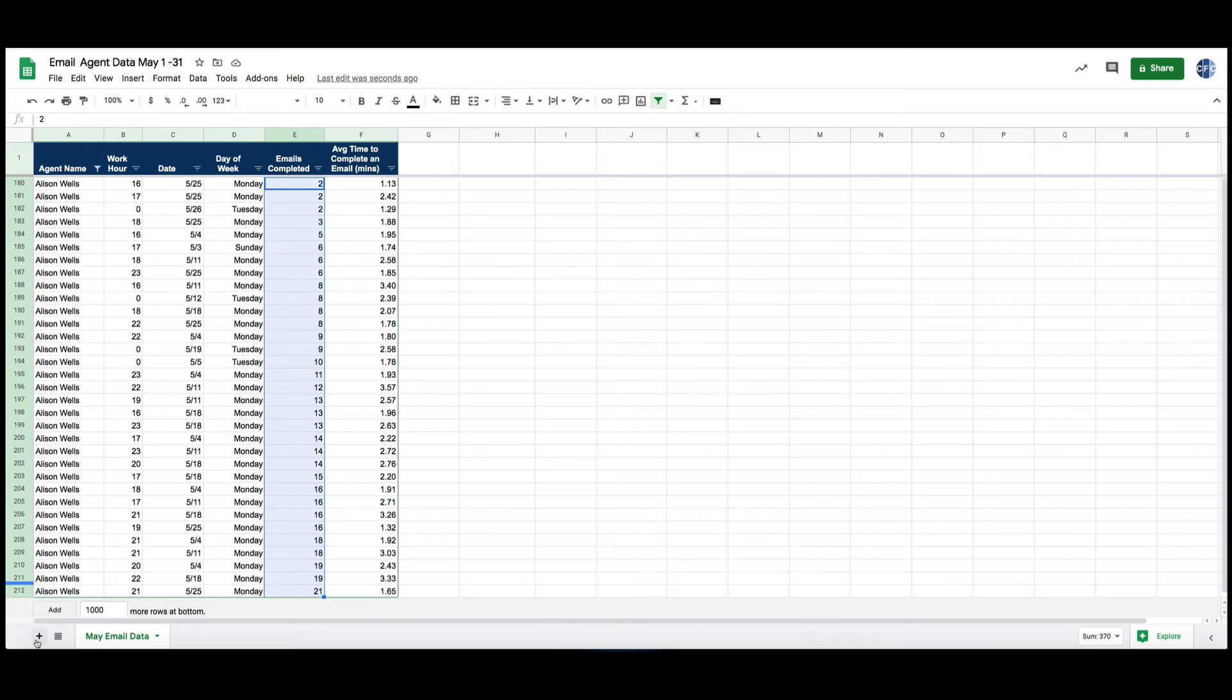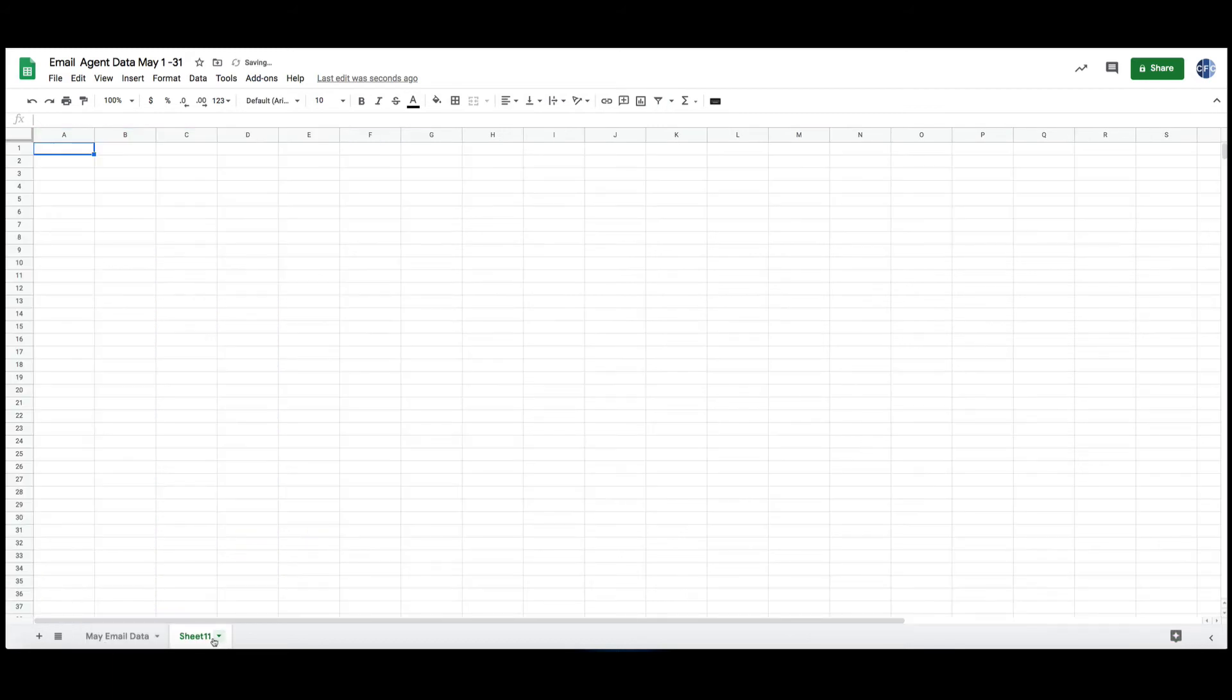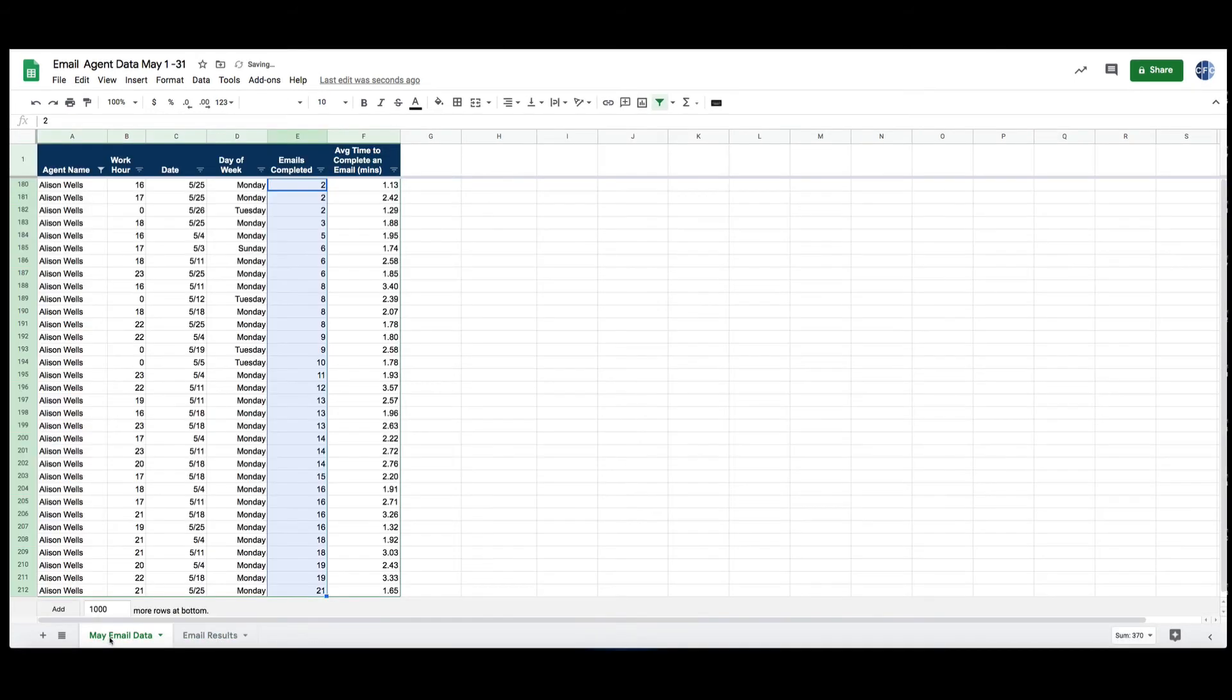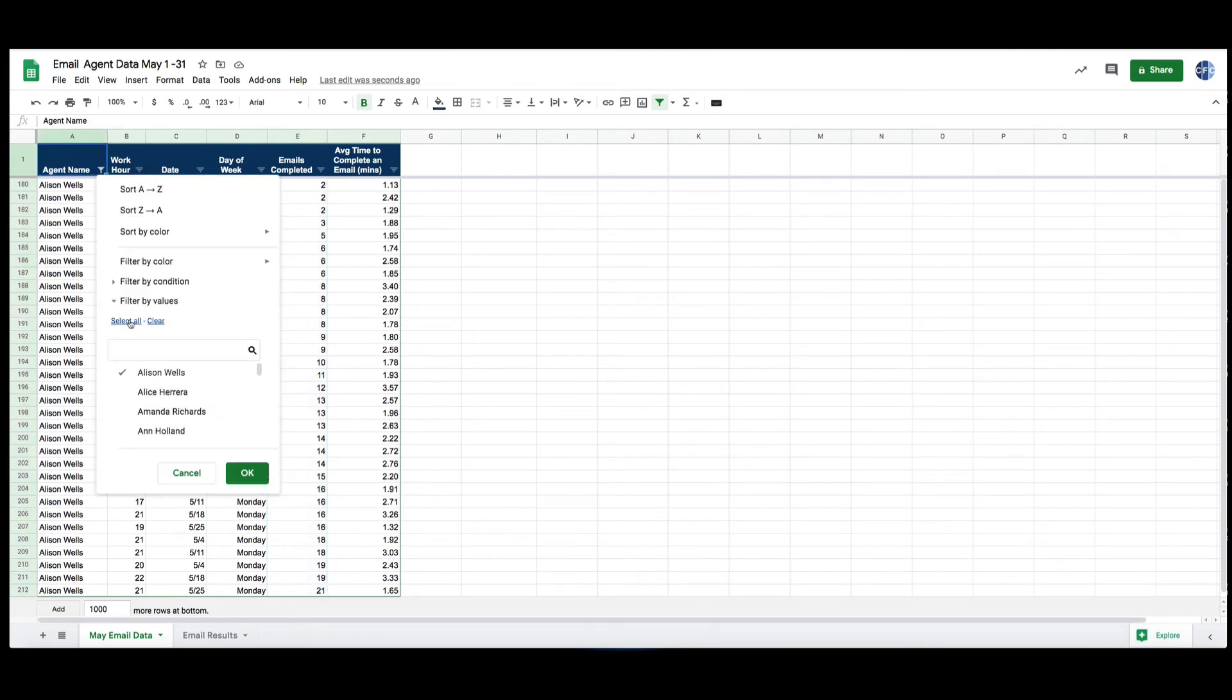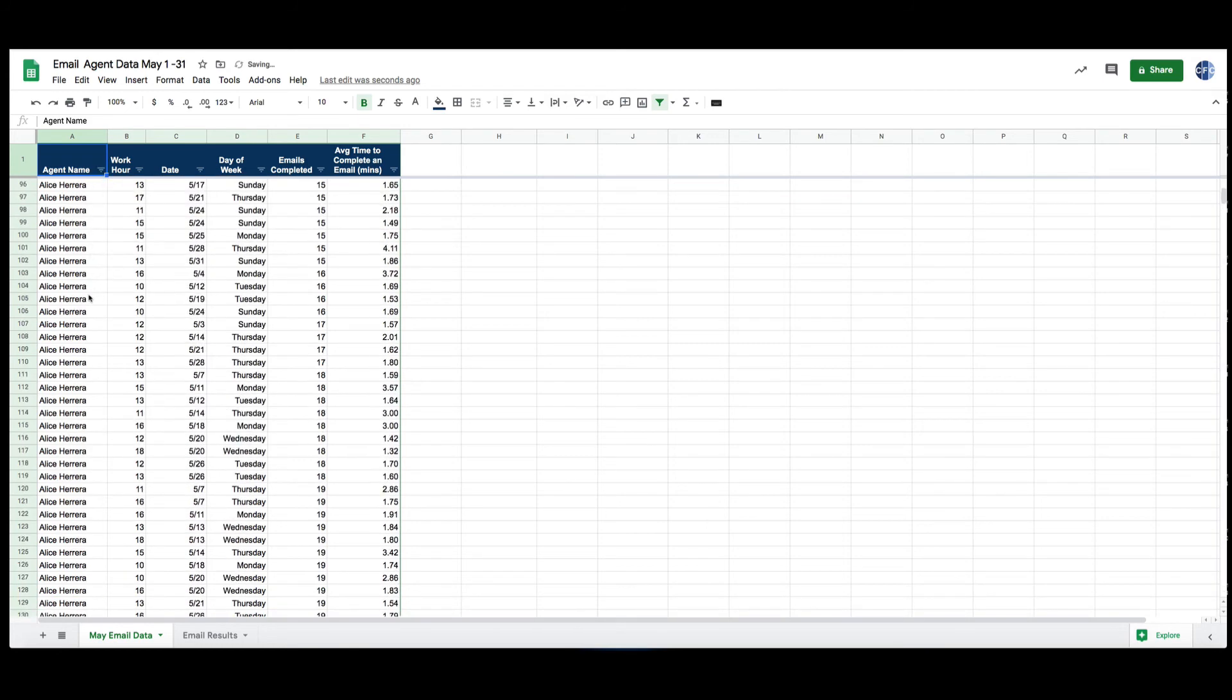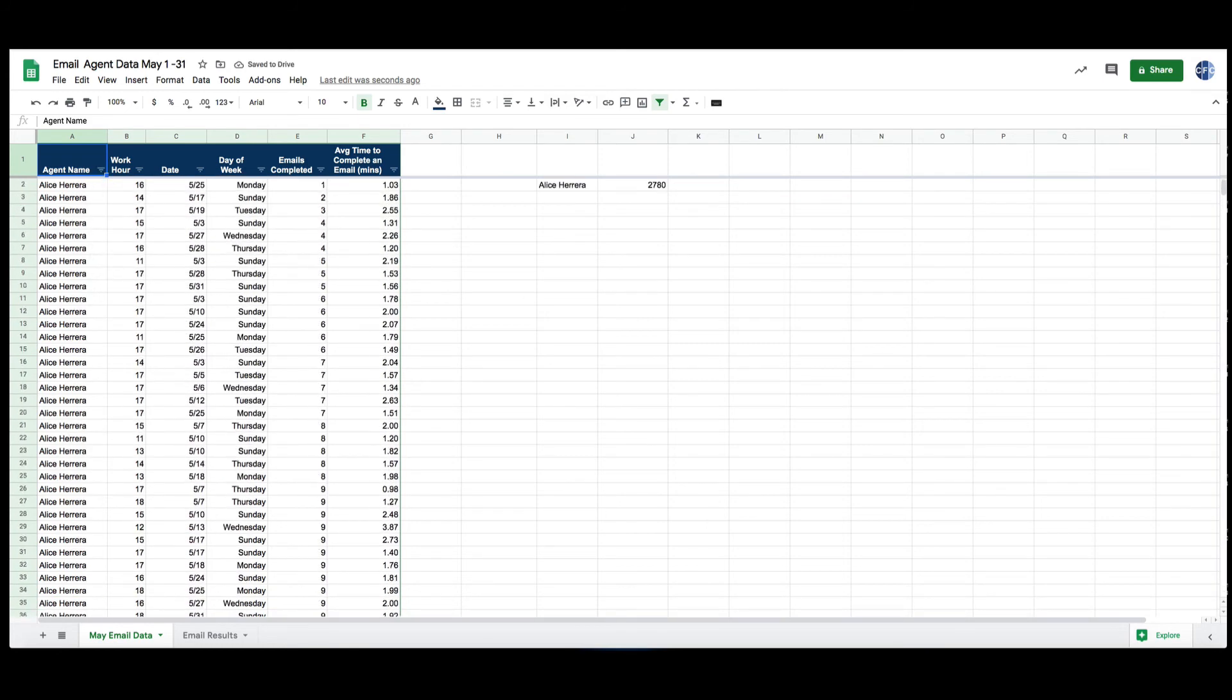So we would have to do another sheet and put email results here, so also very time-consuming. So let's clear our filter so we've got basically all of our data back together, and I'll show you this pivot table functionality.